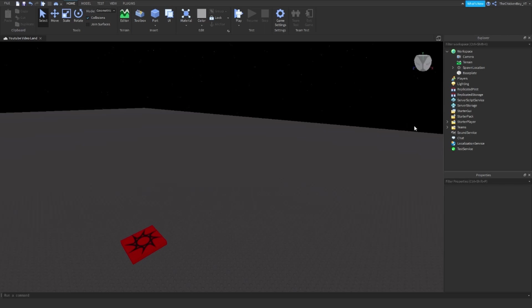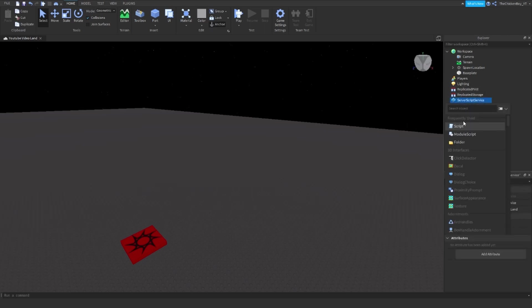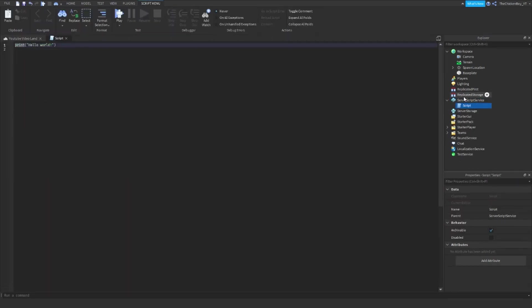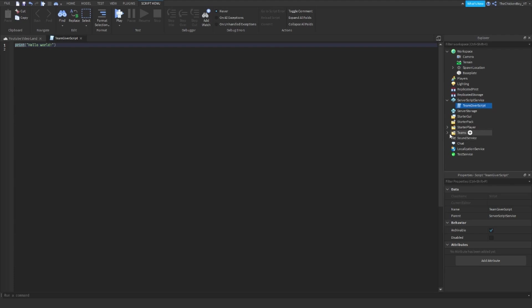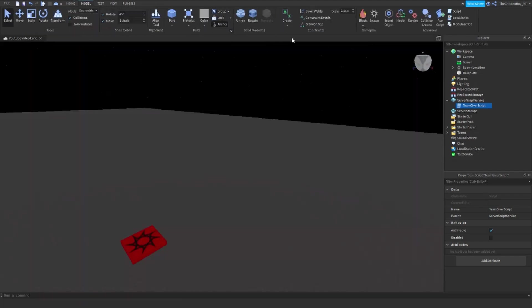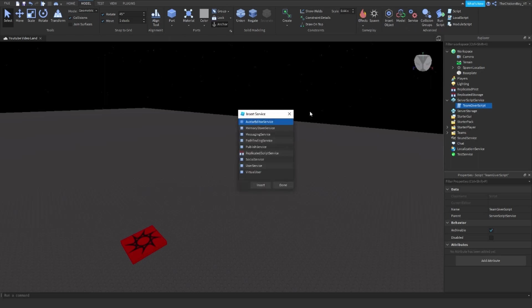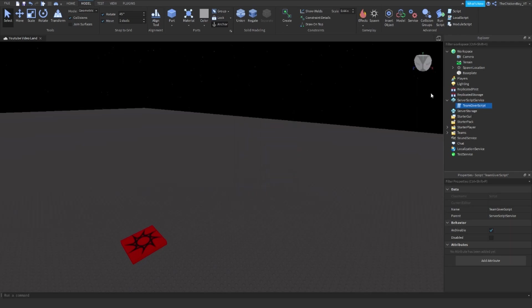Okay, so the first thing that you need to do is go into Server Service and get a normal script like this. You can name it whatever you want, but I'm just going to name it TeamGiver Script. What else you're going to need is two teams in your Teams folder. If you don't have your Teams folder, you're going to need to go into Model, and then go into Service, and then if Teams is not in there, it'll all be here. Click on Teams, and then click on Insert like that.